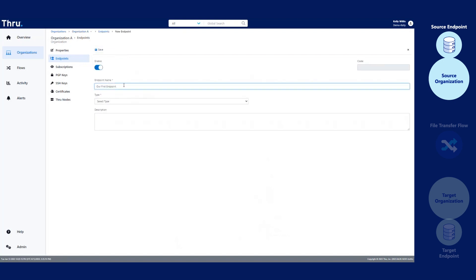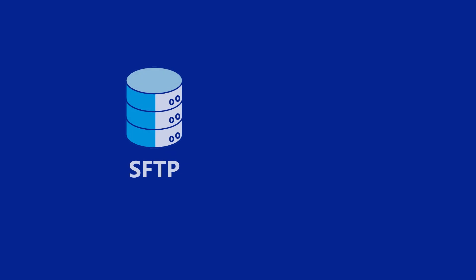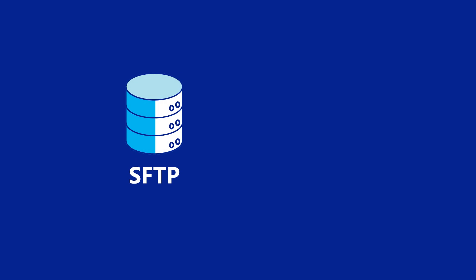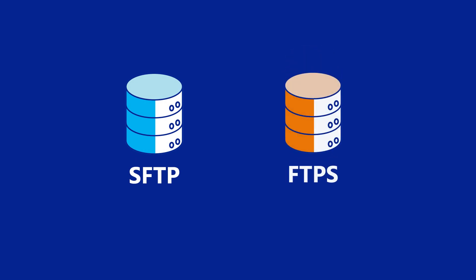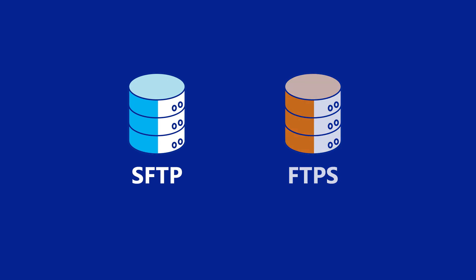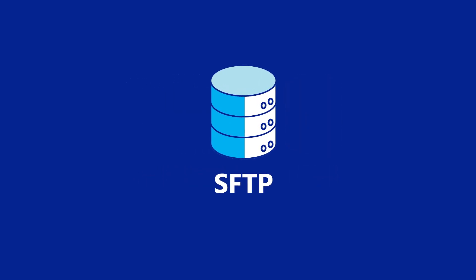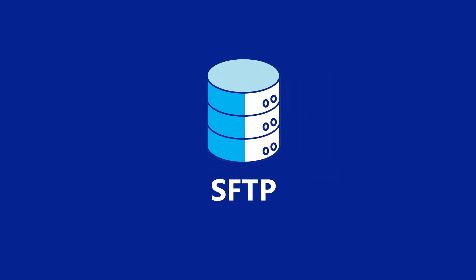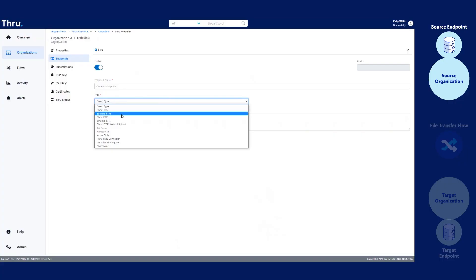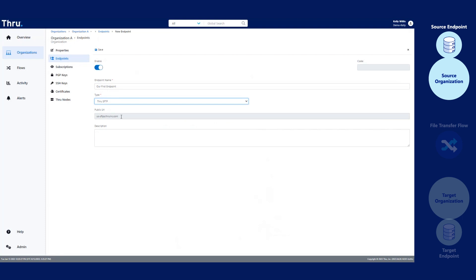Let's give our endpoint a name. Thru acts as an SFTP server or an FTPS server depending on the type of endpoint you use. In our example, we're going to use Thru SFTP. Let's select Thru SFTP. Make note the public URL, which is the host, is provided after you select Thru SFTP as your type.